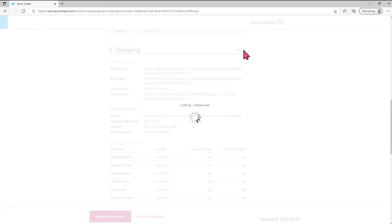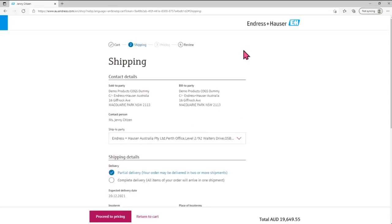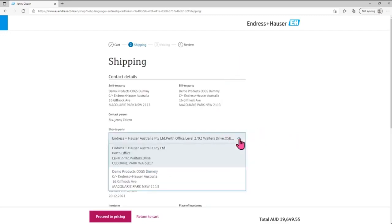You will be taken to the shipping screen where you will be able to select your address from the drop-down menu.